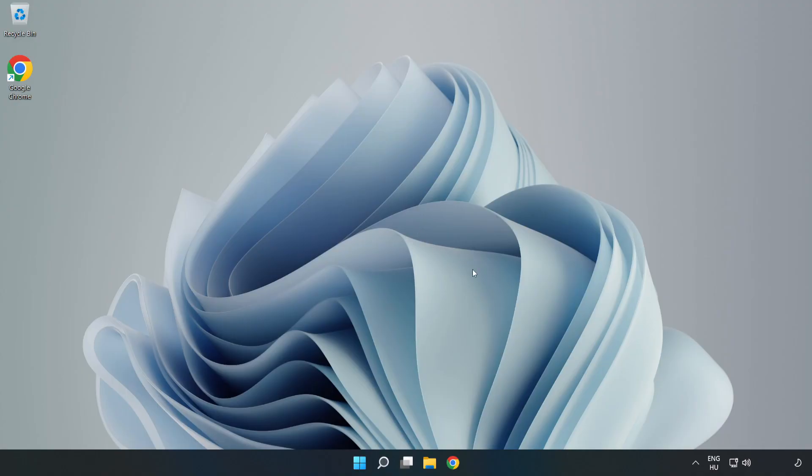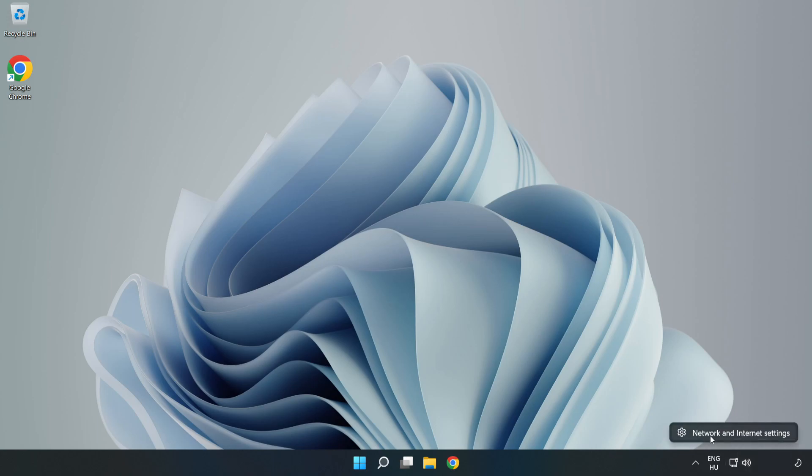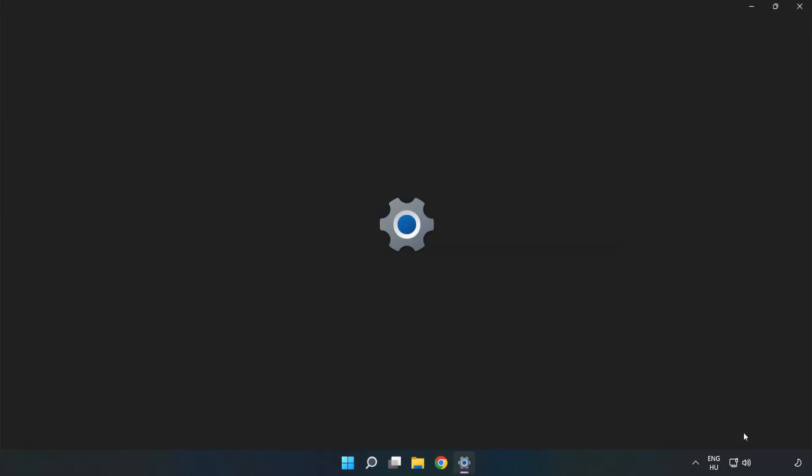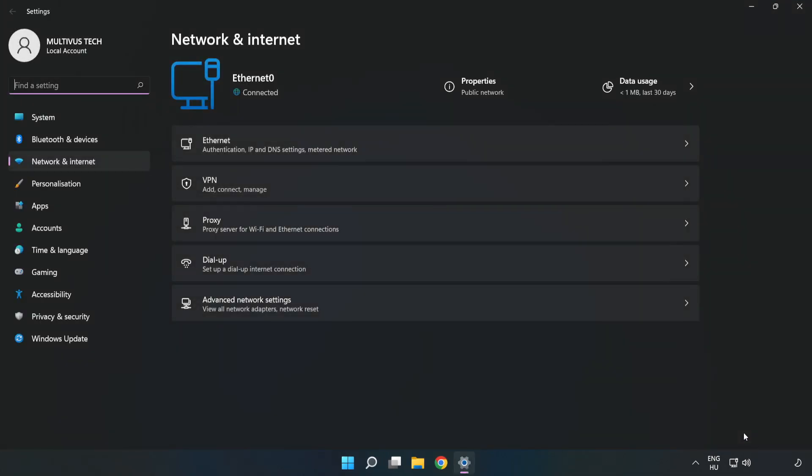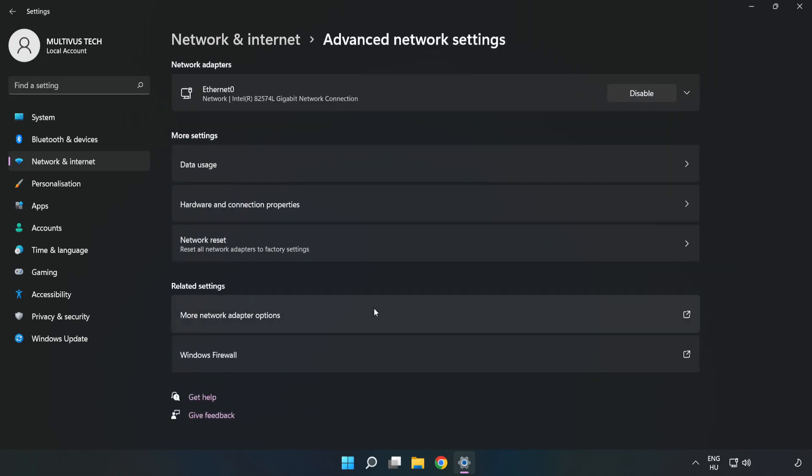If that didn't work, right-click Ethernet and open Network and Internet Settings. Click Advanced Network Settings, then click Network Reset.